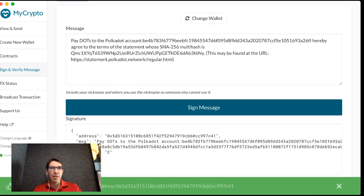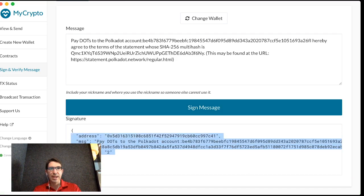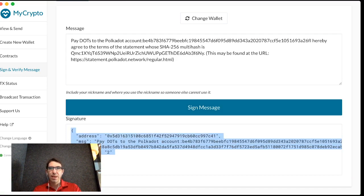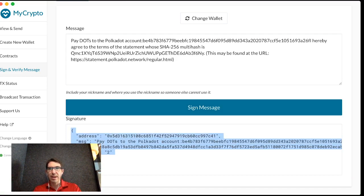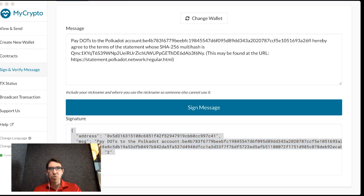So if all goes well, I should see that I successfully signed the message. And I can now copy and paste this signature and go back. I can exit now MyCrypto and go back to the Polkadot UI.